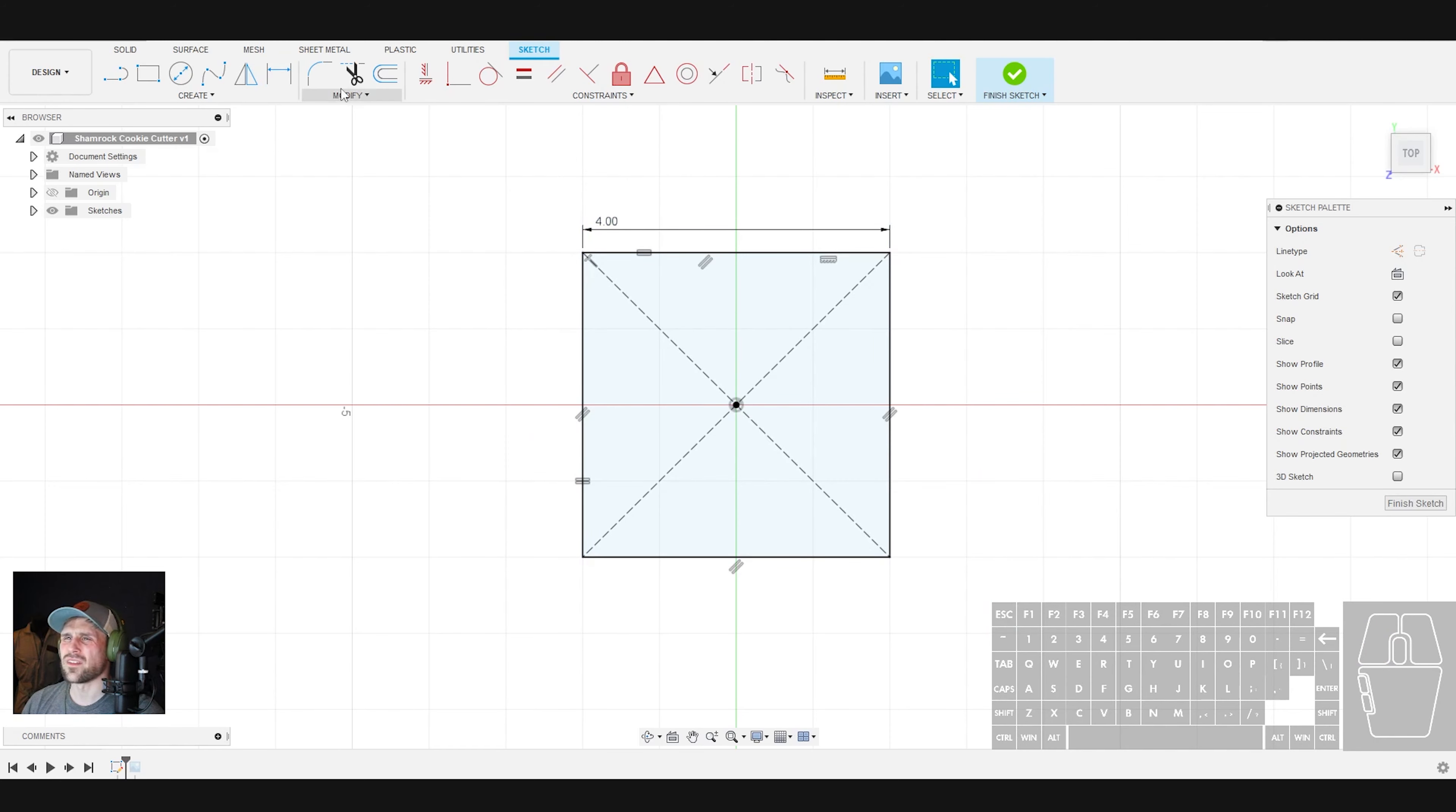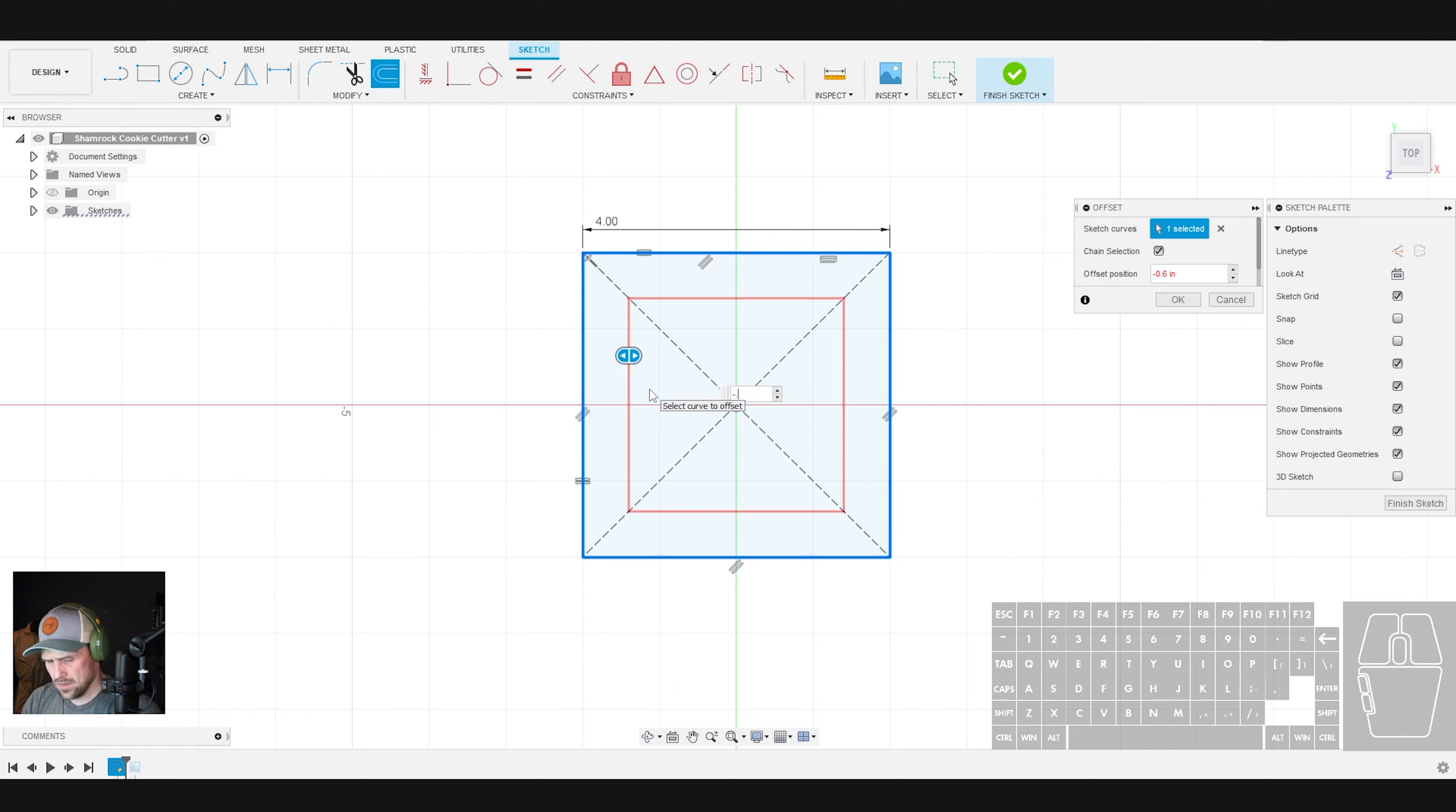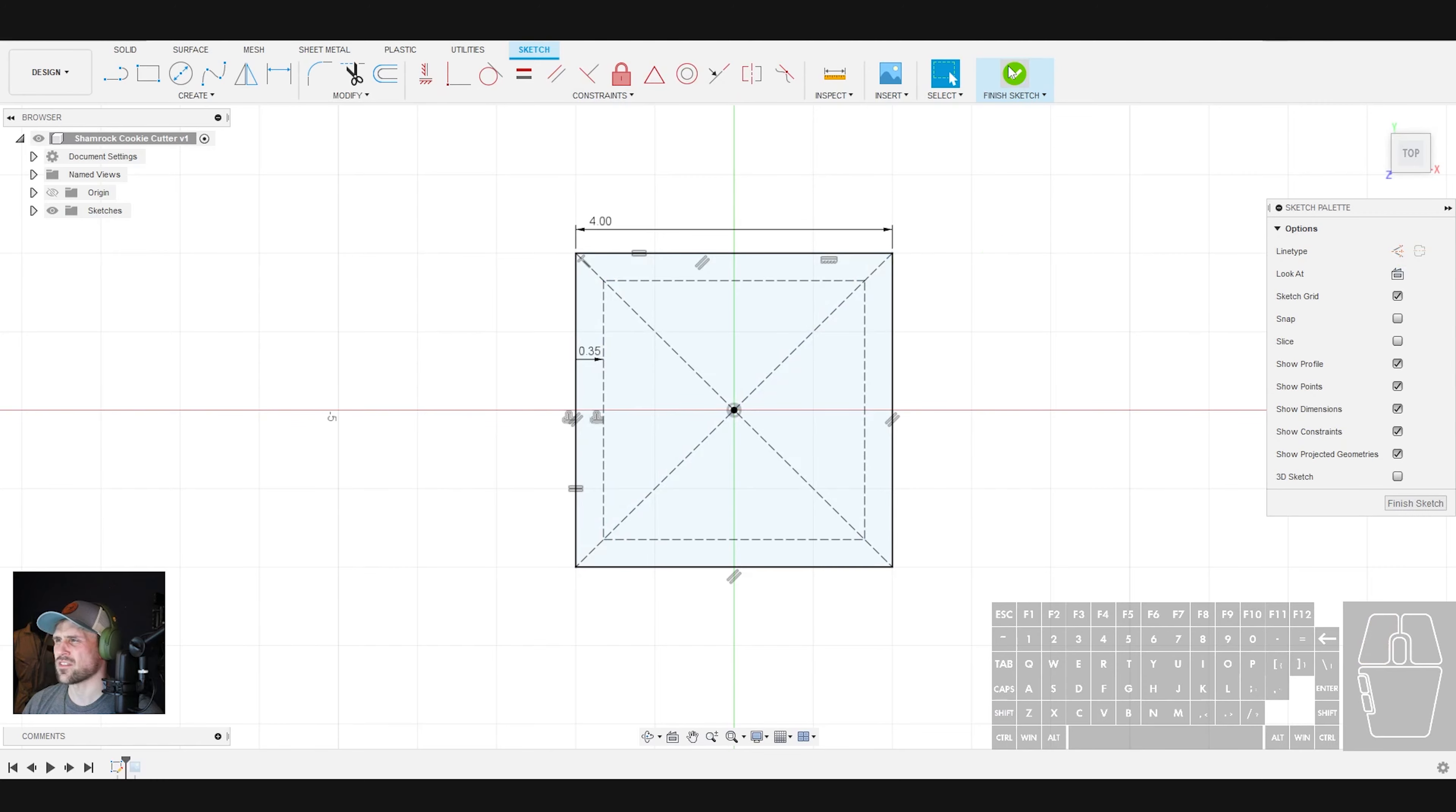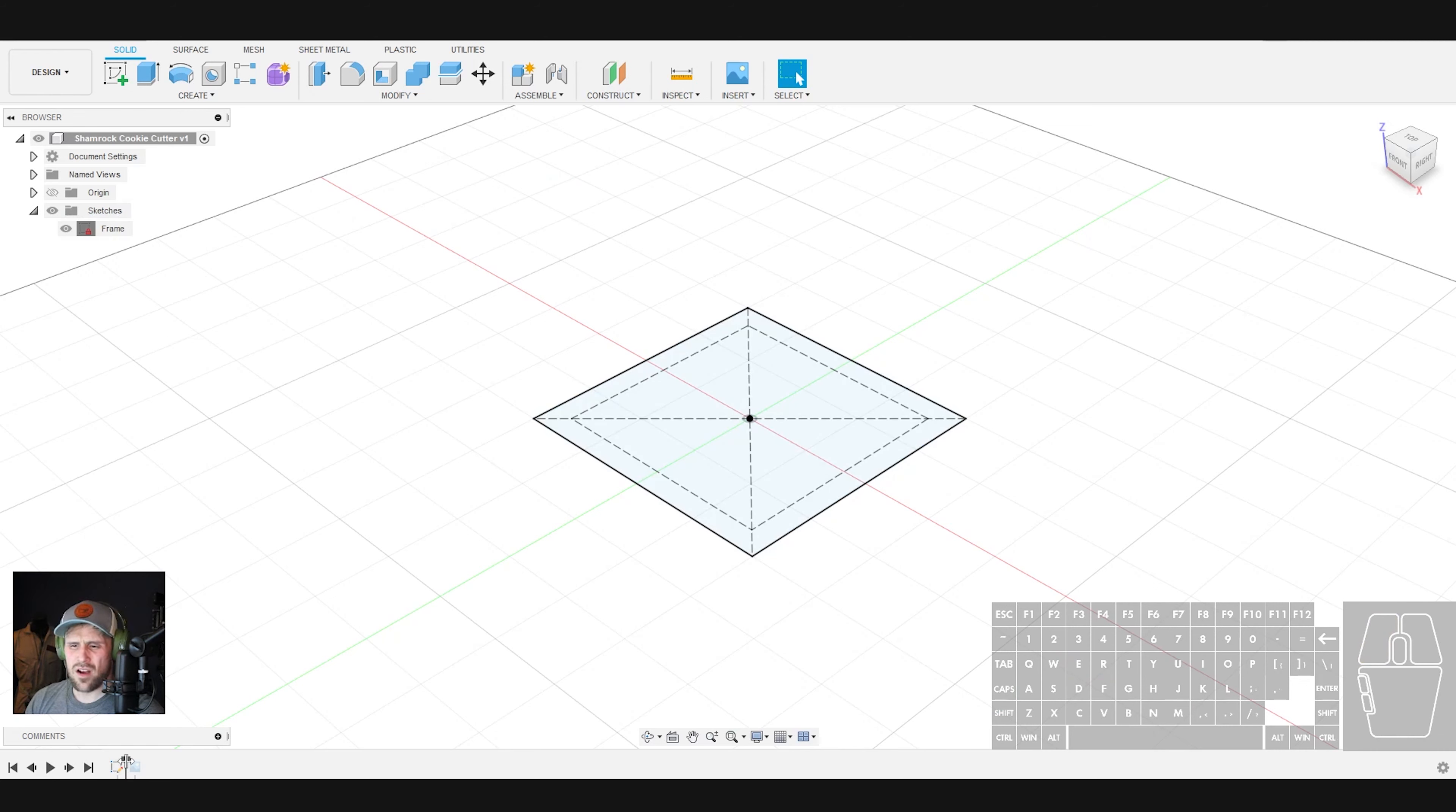Now what we need to do is we need to do an offset of this, so we're going to grab the offset tool and we're going to offset the inside of this to negative 0.35 inches. Great, and that is going to be the inner frame for our cookie cutter model. So let's change that to construction geometry and we will finish that sketch and I'm going to rename that frame so that we don't forget what it is.